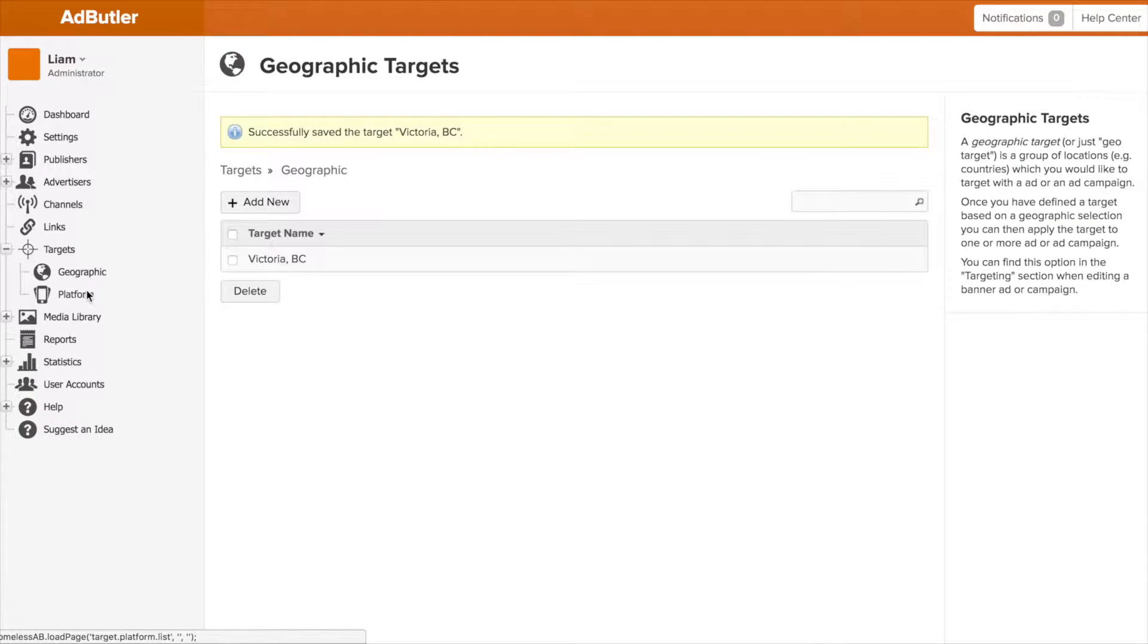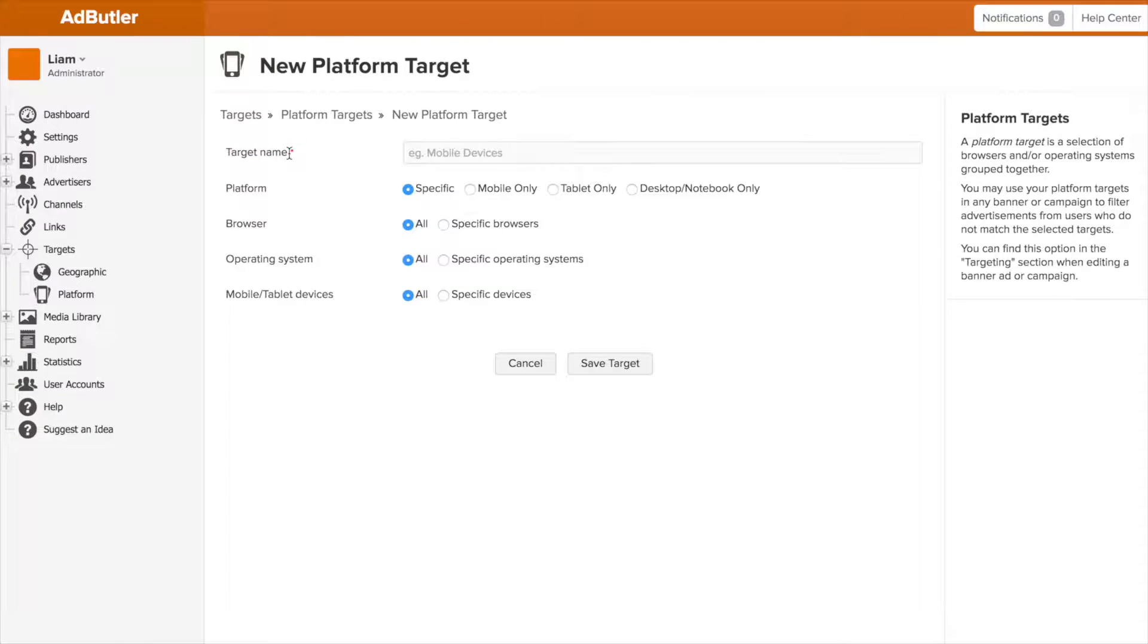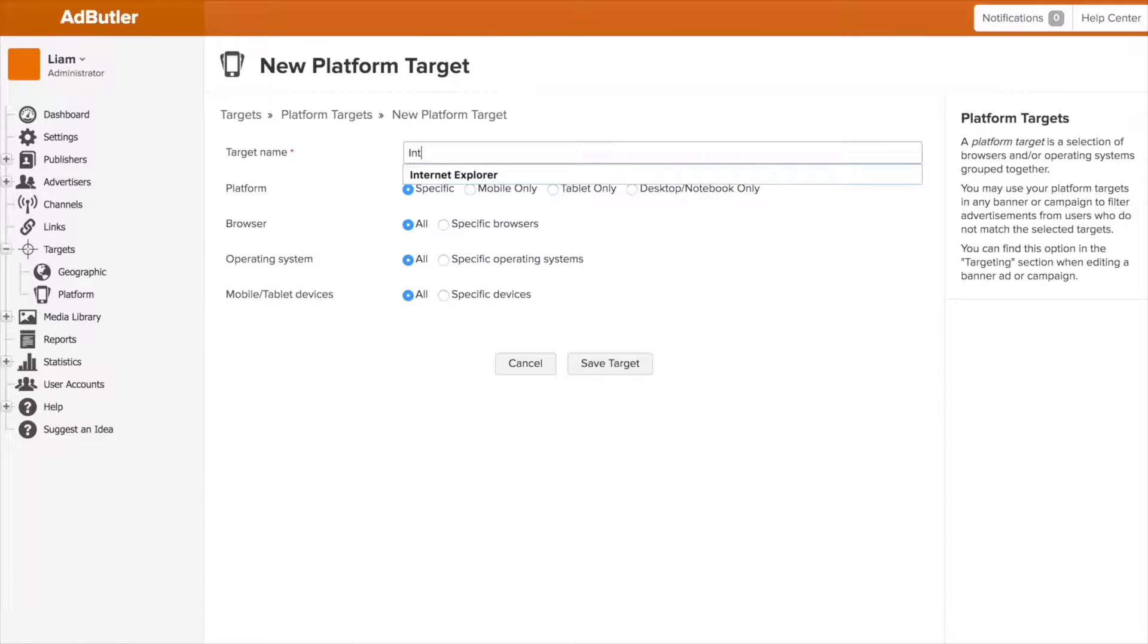Creating a platform target is pretty similar. Select it on the left, once again being greeted by an empty list, and then click add new to go into the creation menu. As before, we give a name and then we decide who we want to target.